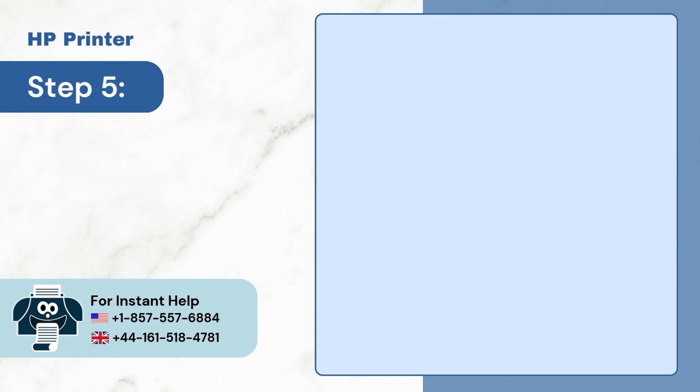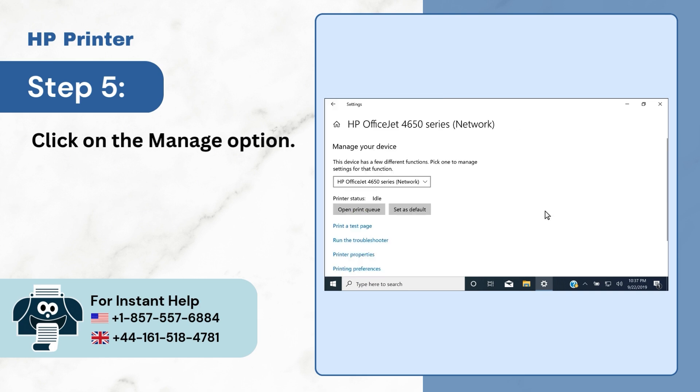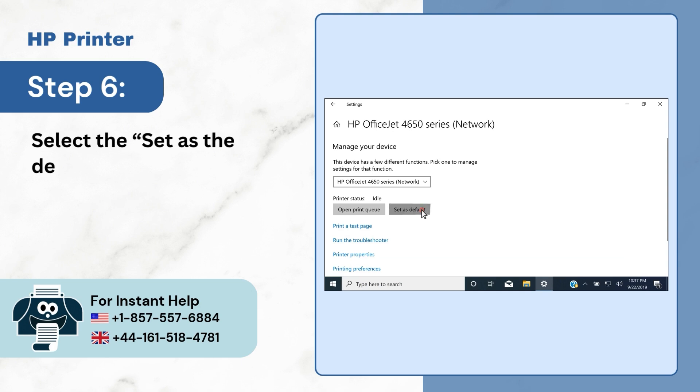Step 5. Click on the Manage option. Step 6. Select the Set as the Default option.